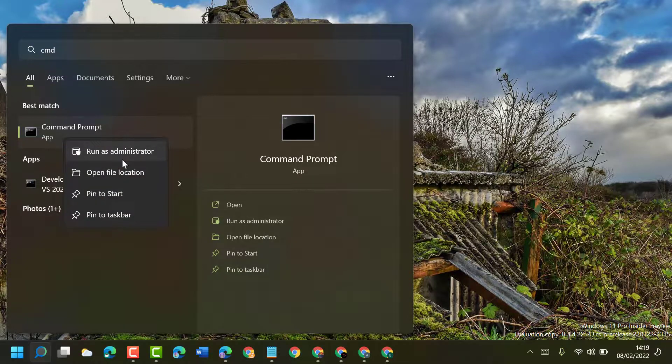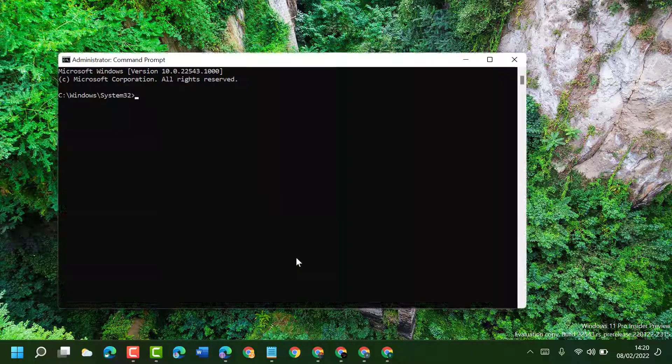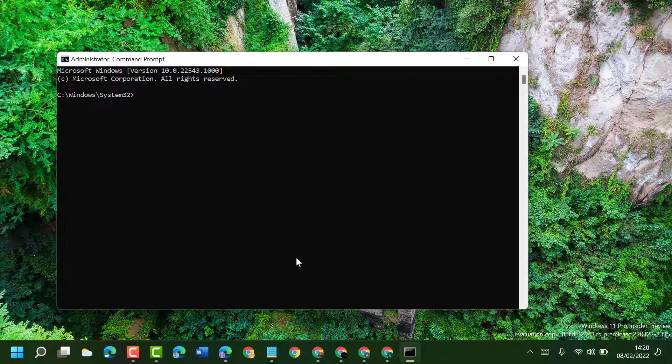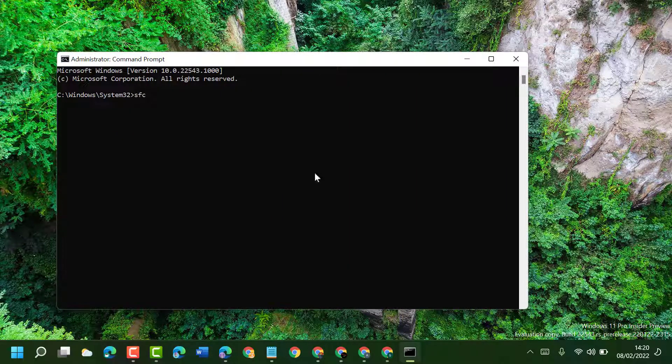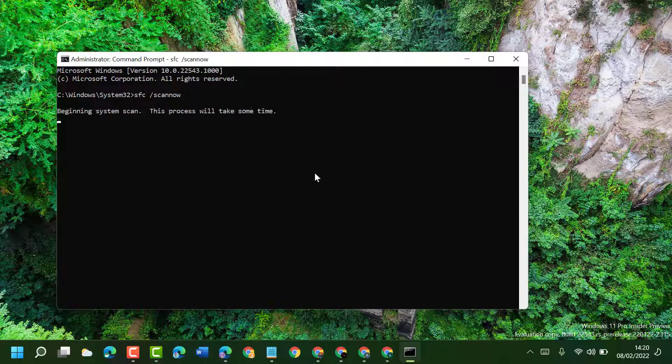Now click on Yes. Now type SFC space slash scannow. Now press Enter. As it will take a couple of minutes to complete this scanning.